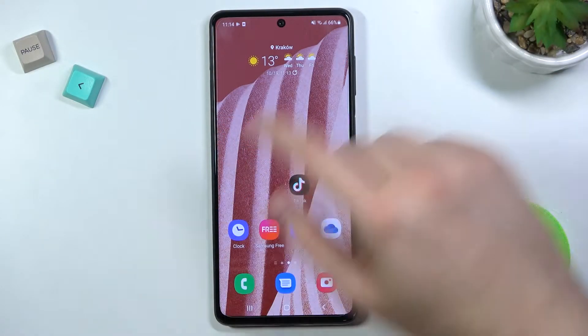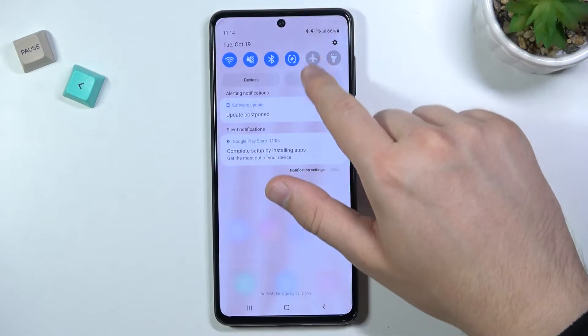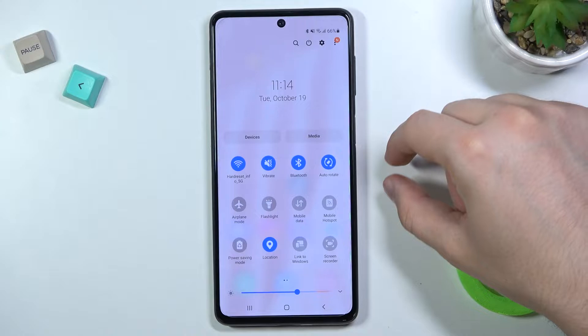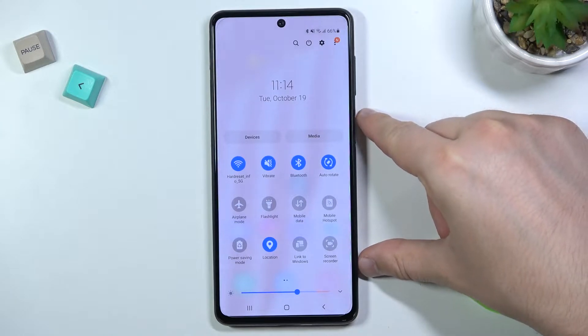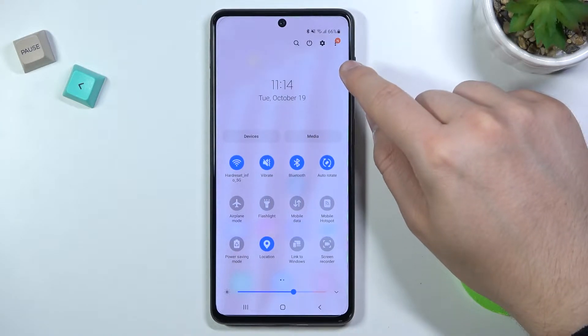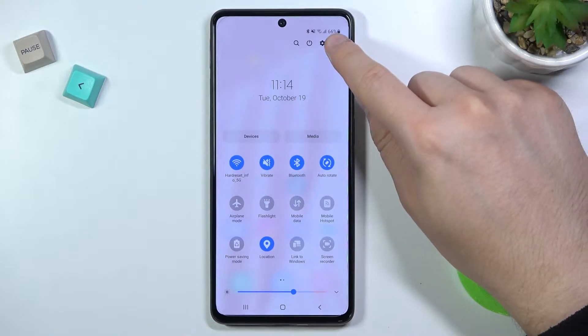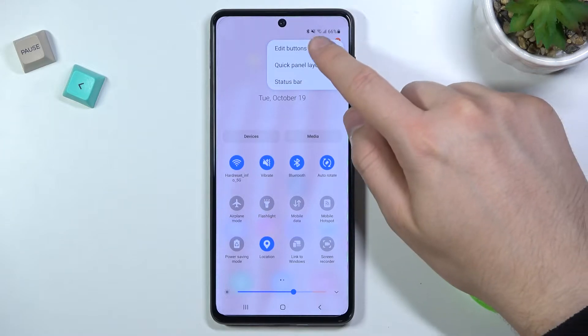Welcome. If you want to adjust notification panel shortcuts in your Samsung Galaxy M52 5G, first you have to simply click on the three dots in the right upper corner and then tap to edit buttons.